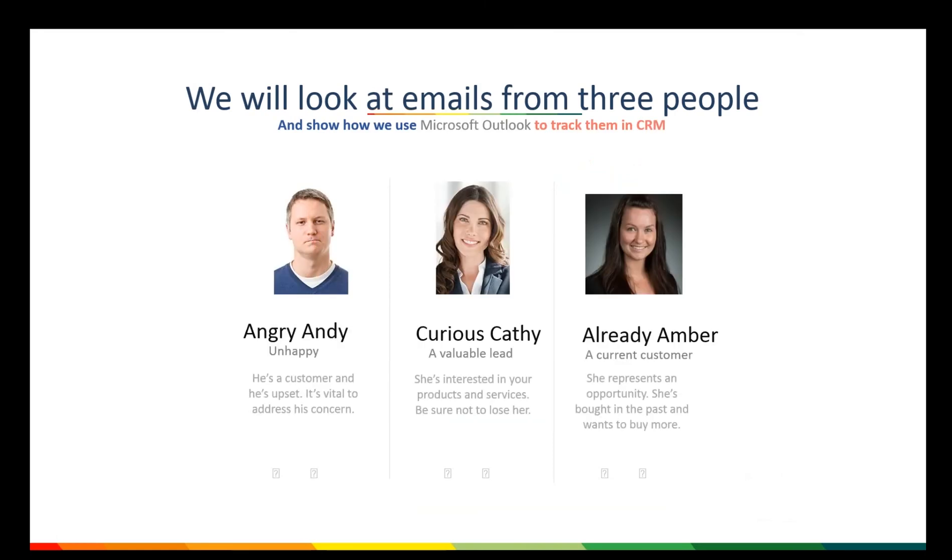For the purposes of this demo, we're going to meet three people. First one is Angry Andy. He is an unhappy customer, and he's writing in with a complaint. Second one is Curious Kathy. She's somebody we don't know. She's got a question, so she is a lead.